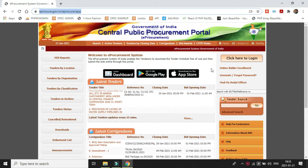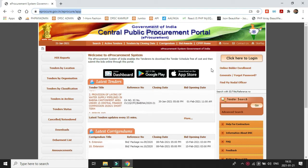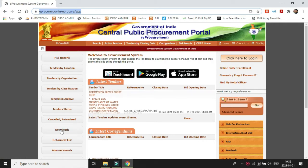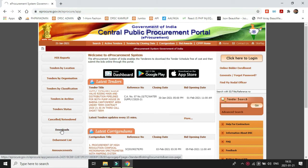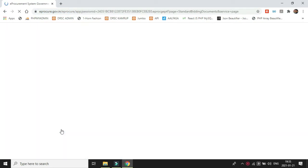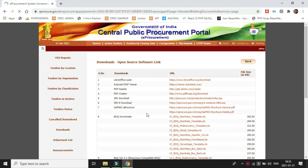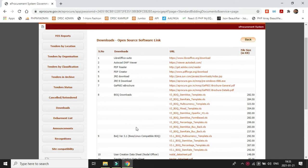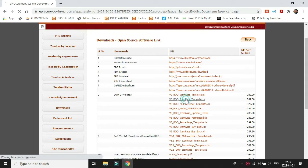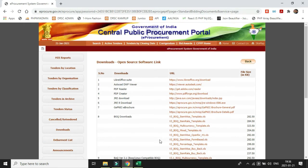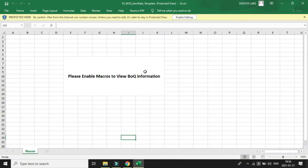First of all, let's download a template BOQ file from the e-procurement website portal. We will download the item rate BOQ template and modify it. Let's enable the macros.